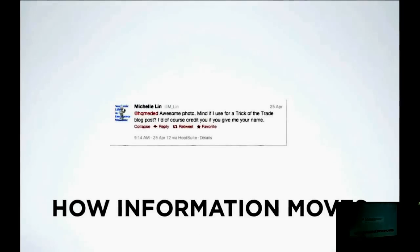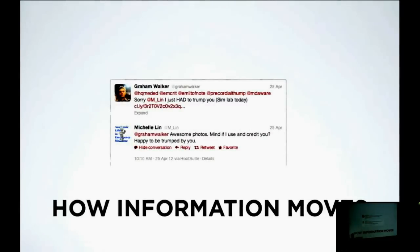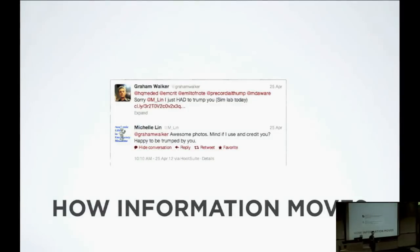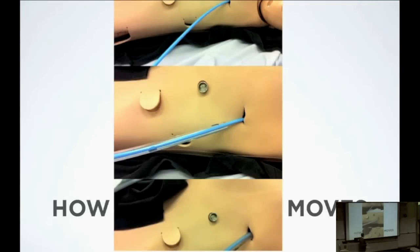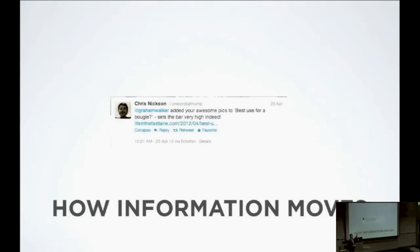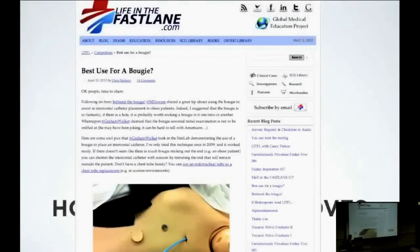Michelle Lin, about five minutes later, says, 'Awesome photo. Mind if I credit you and put this into a trick of the trade for my blog?' This is in between our disaster scenarios — we're in the sim lab, there's a bougie and a chest tube in there. I take some pictures of the actual procedure going into the mannequin. Then Chris Nixon, now an emergency physician in Australia, about 20 minutes later says, 'This is a great idea, I added this to my blog.' So 30 minutes later, there's a blog post about the best use for a bougie and this whole discussion.